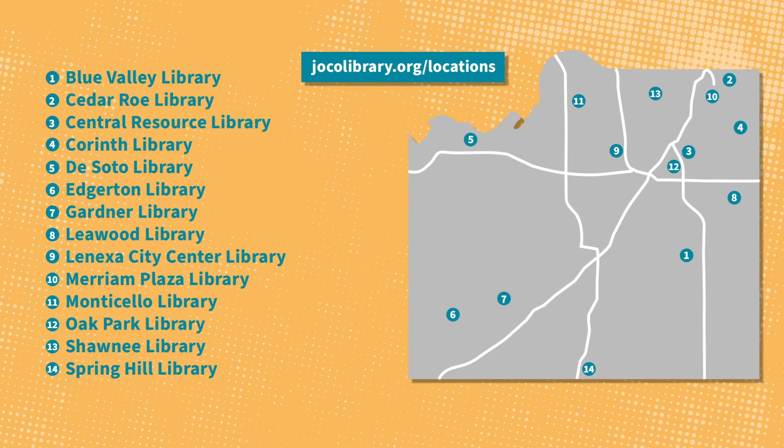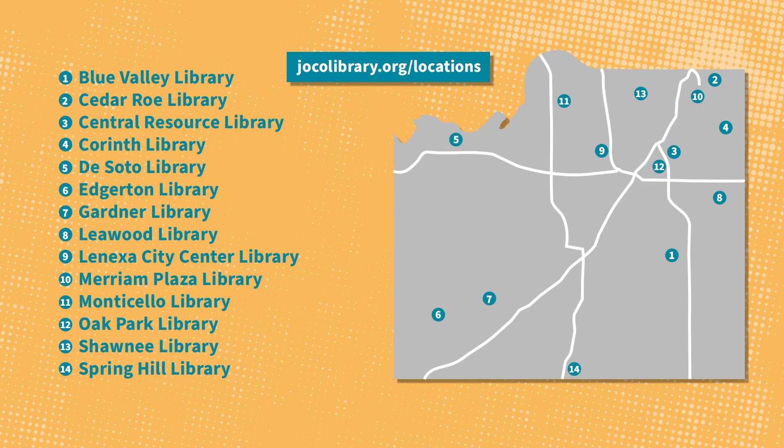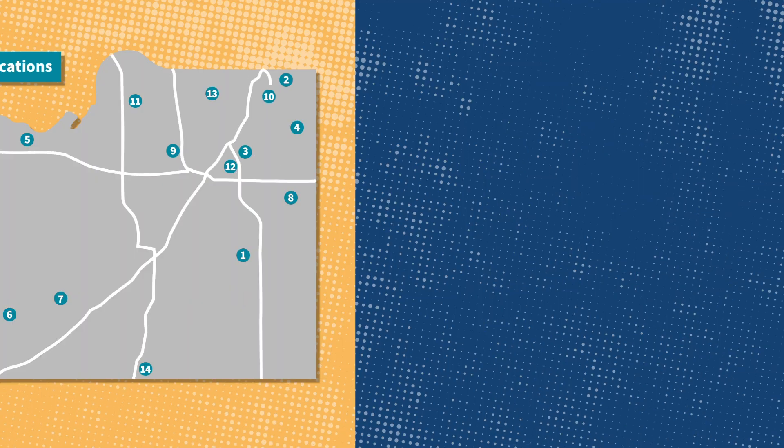After you have uploaded or emailed your items to print, you can head to any of our 14 Johnson County Library locations to release your print job.